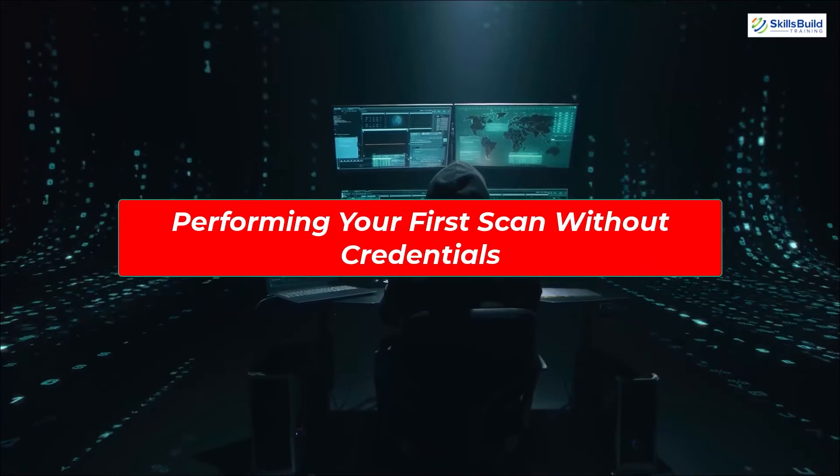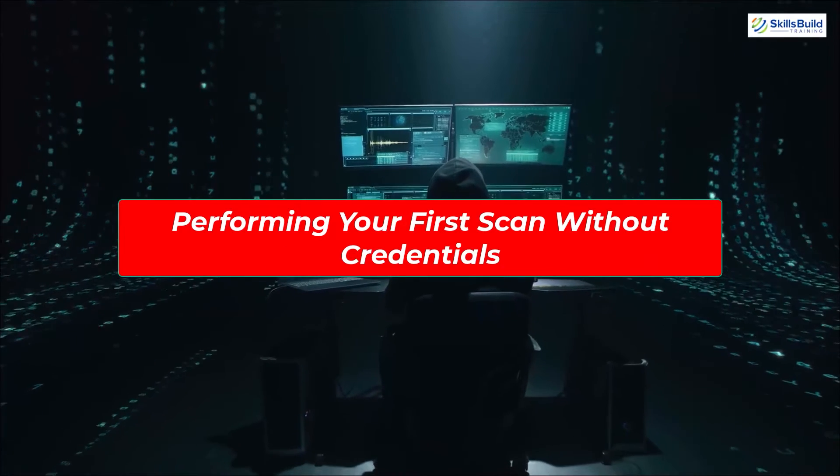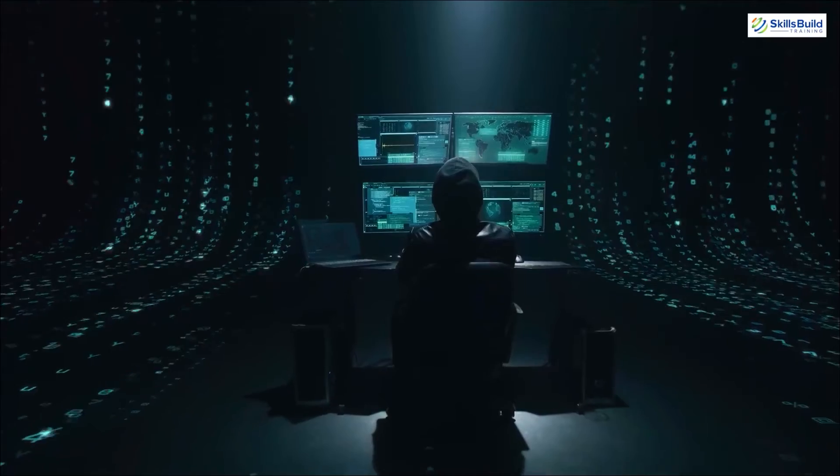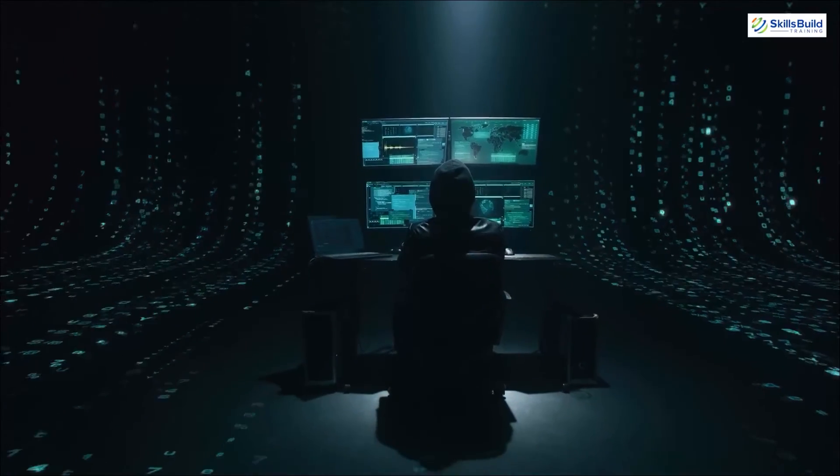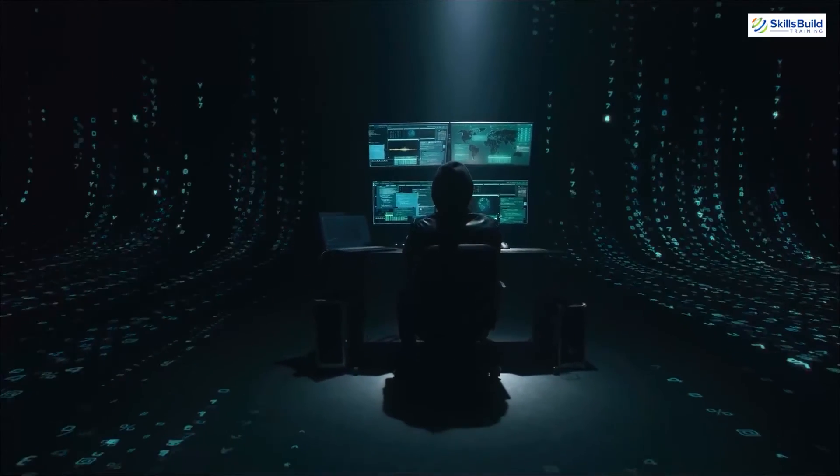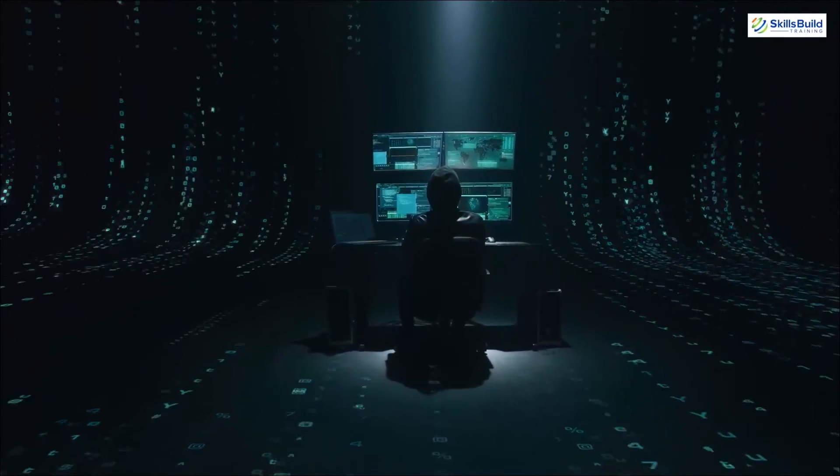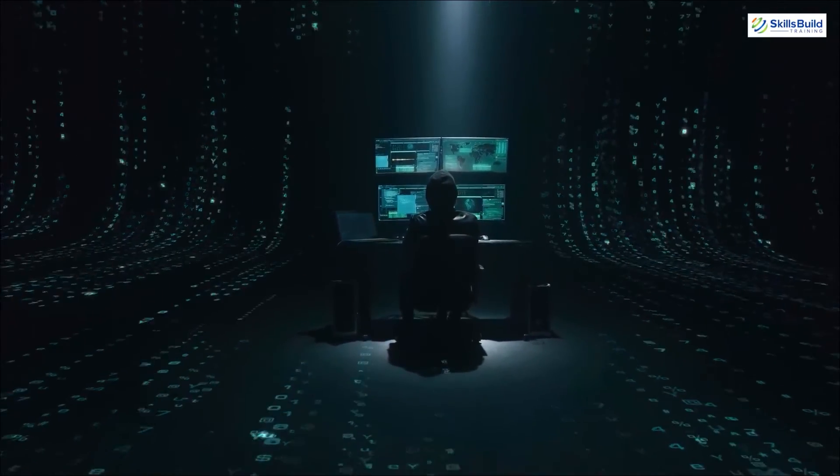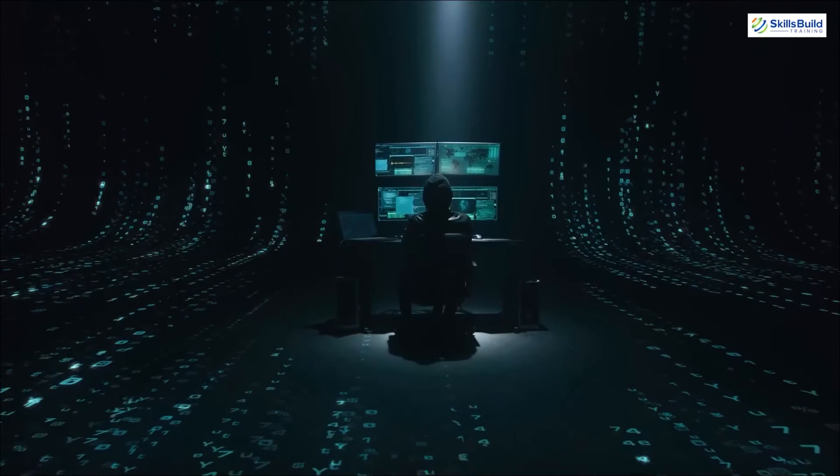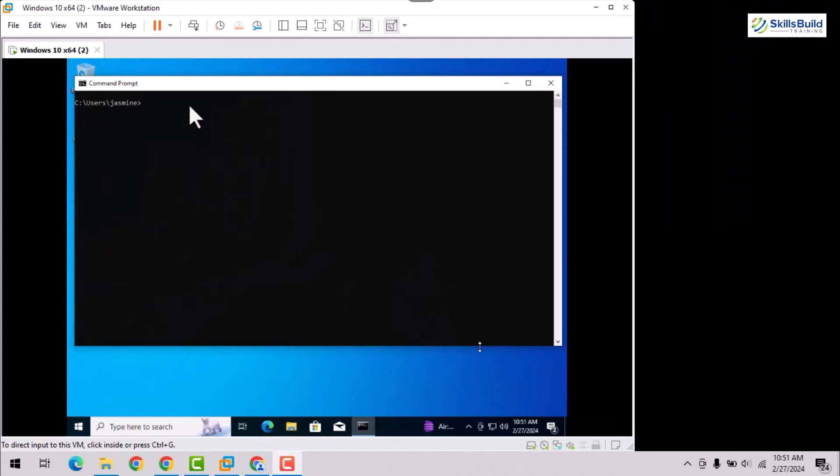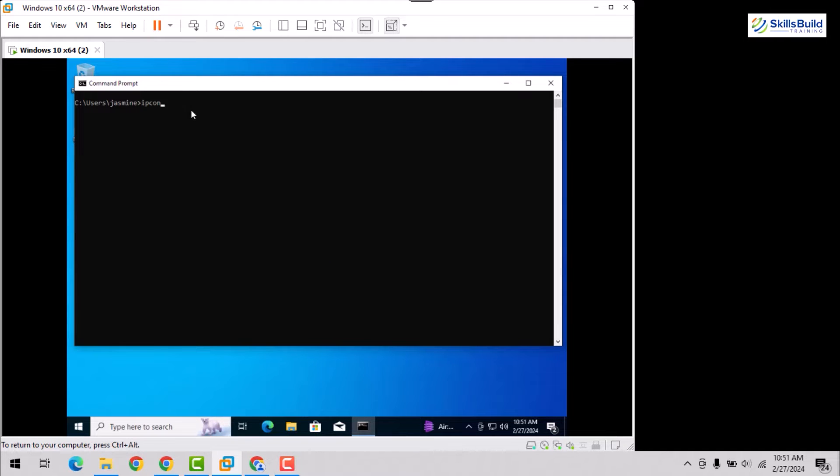Performing first scan without credentials. As we have already set our virtual environment and Nessus, let's perform our first scan to find the vulnerabilities residing in the virtual Windows 10 OS. Let's start by retrieving the IP address of the virtual machine by executing the ipconfig command on the console.